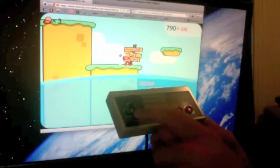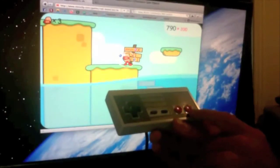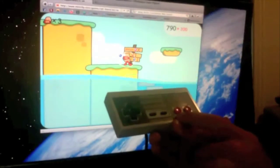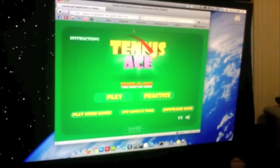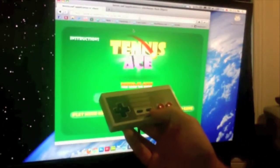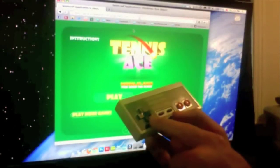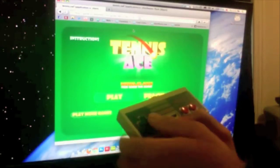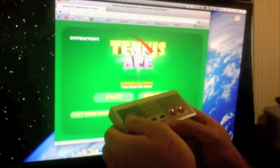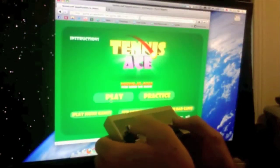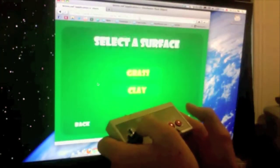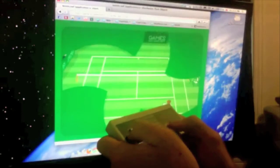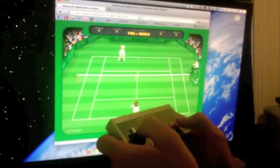control the mouse position with the directional pad and then left and right click with A and B. And you can see, okay, so this time instead of mapping the Nintendo controls to keystrokes I'm actually using them to control the mouse with the directional pad and then left click